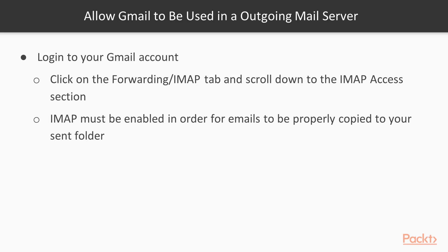First, we need to allow Gmail to be used in an outgoing mail server. What we need to do is login to our Gmail account and then we need to click on the Forwarding IMAP tab and scroll down to the IMAP Access section.